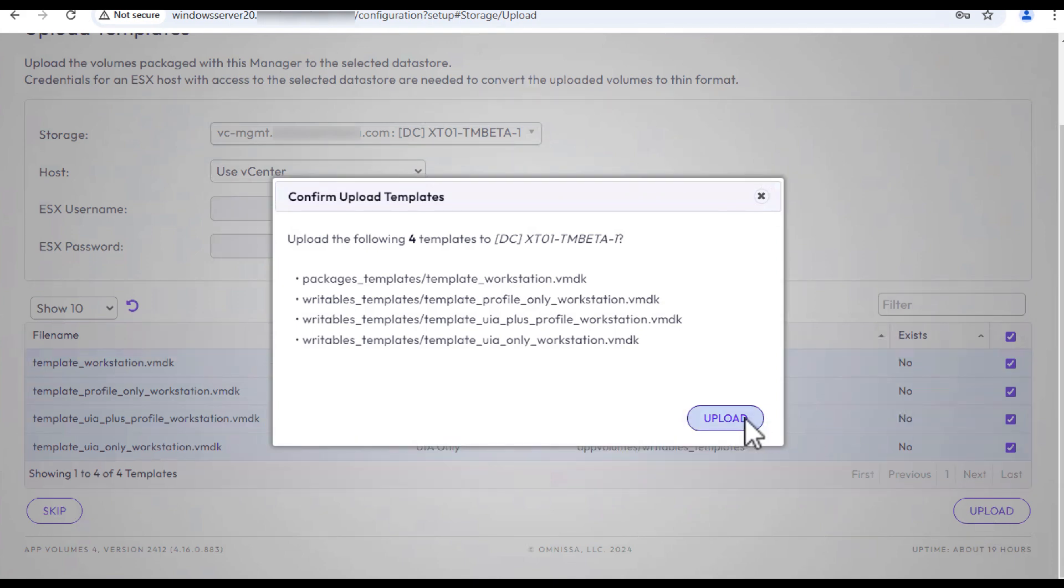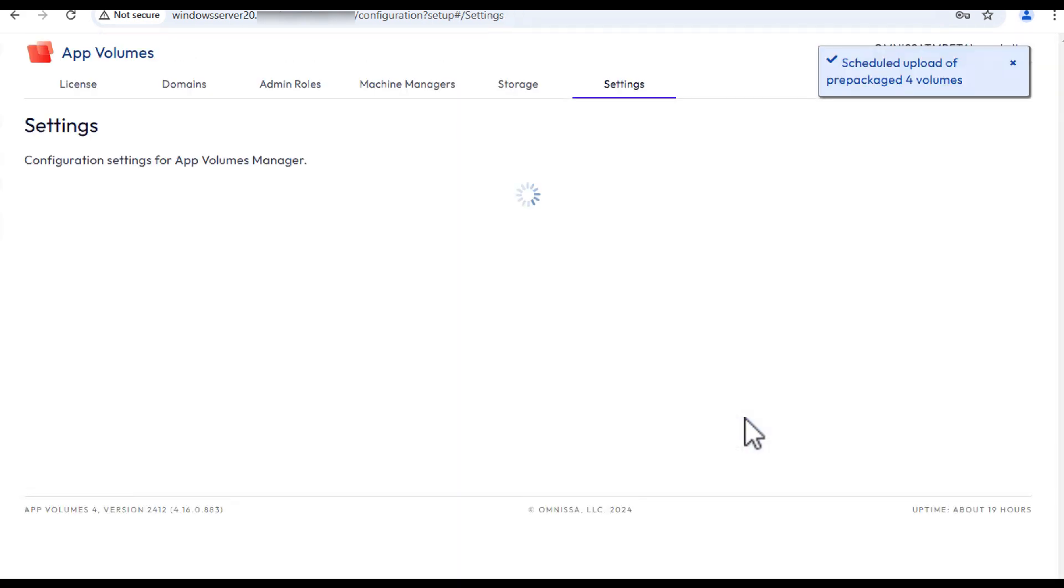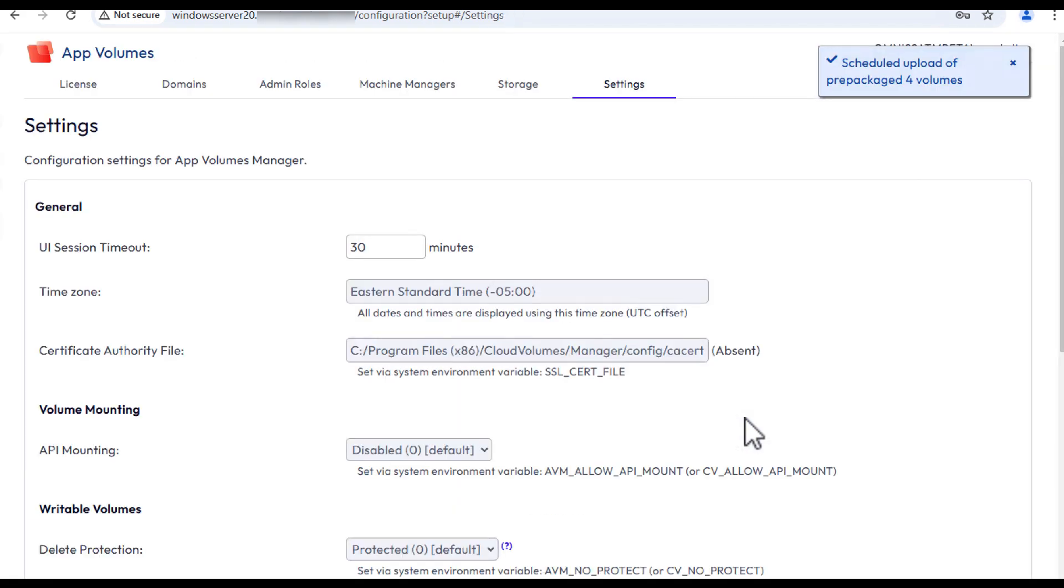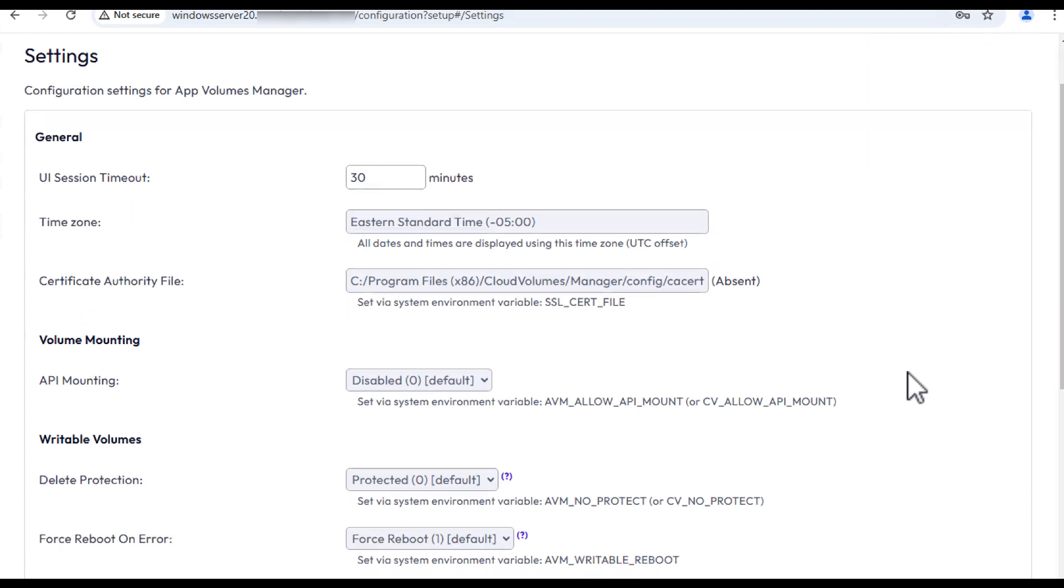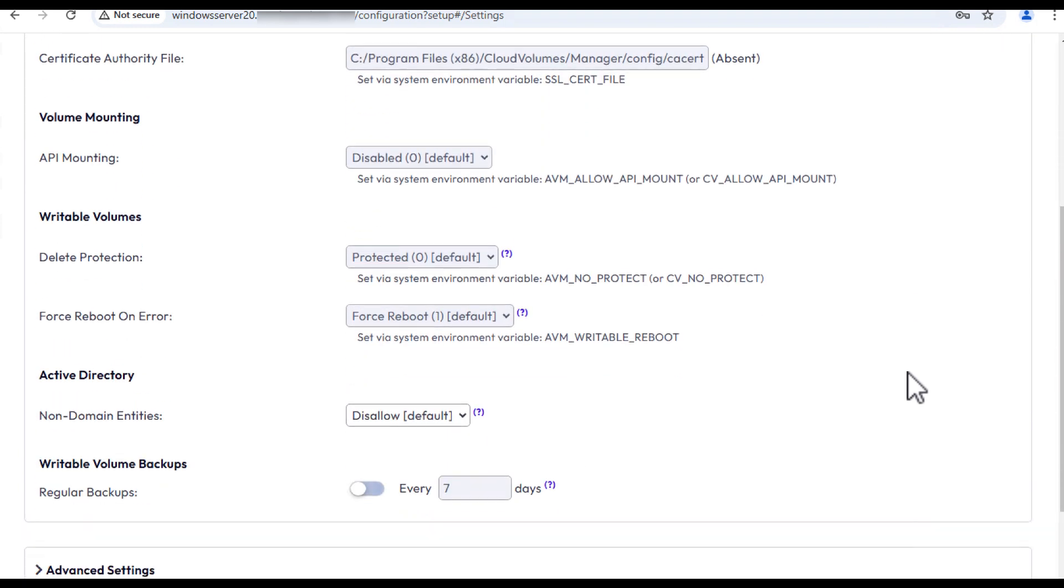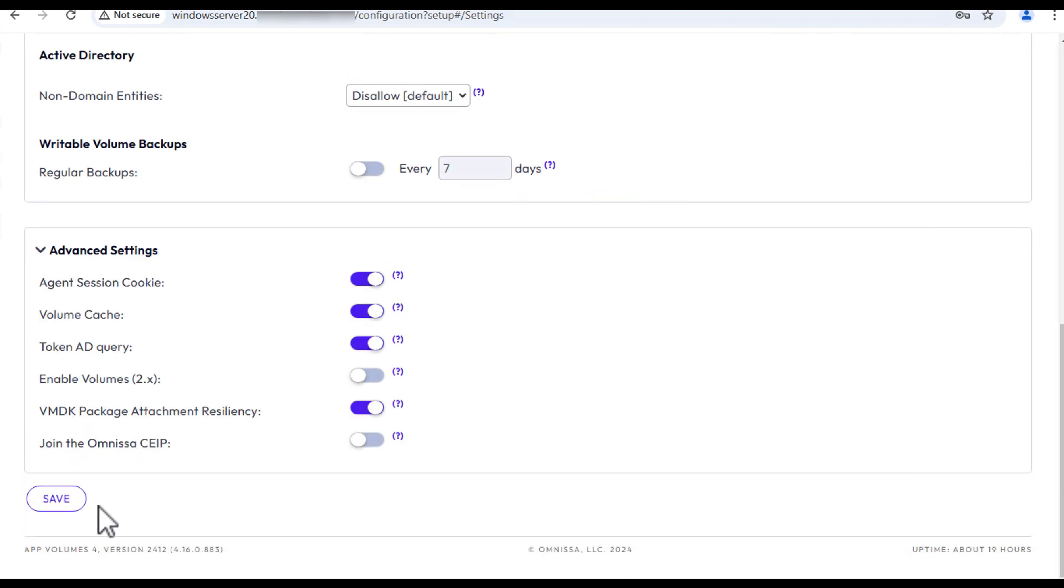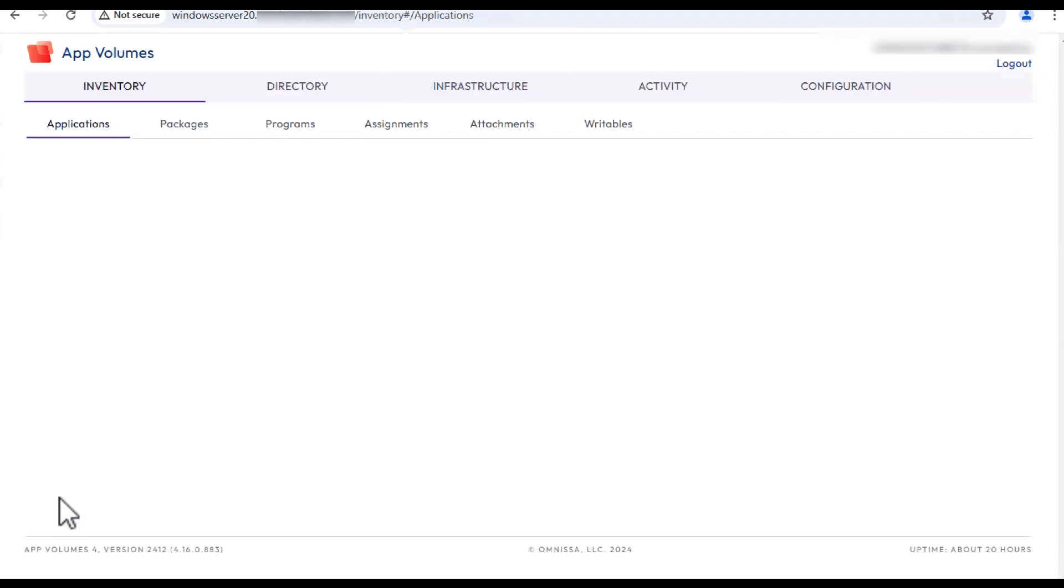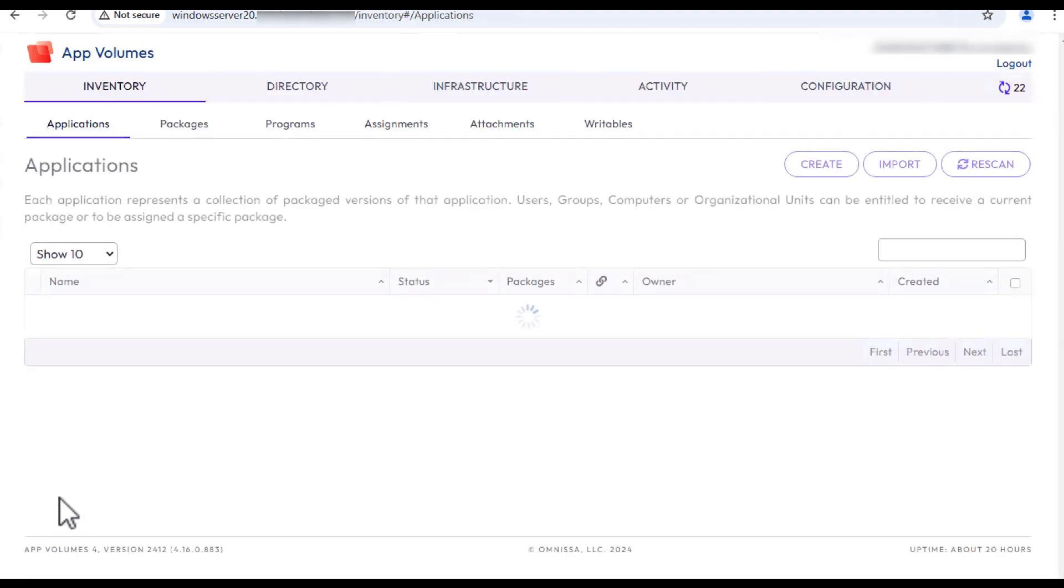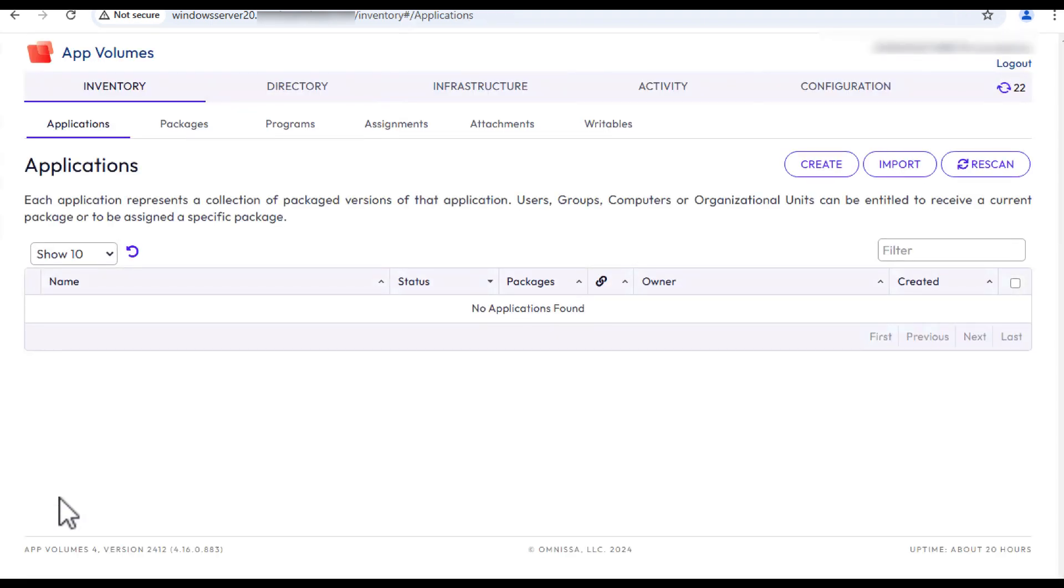The templates are uploaded to the storage location you specified. On the Settings tab, we'll keep the default settings and click Save. The App Volumes Manager is now configured and we can start packaging some applications.